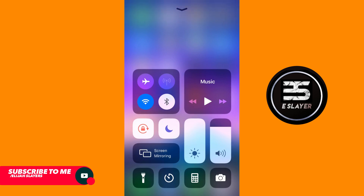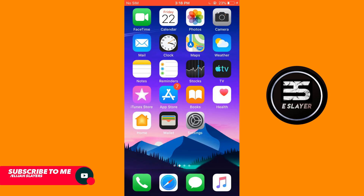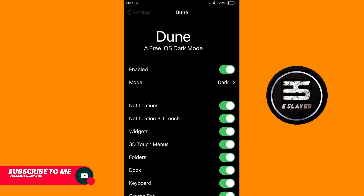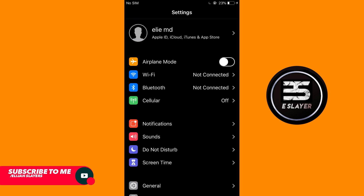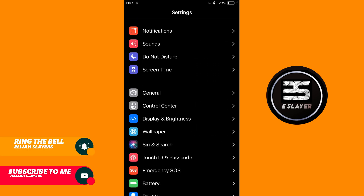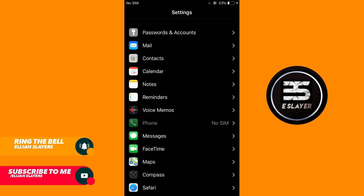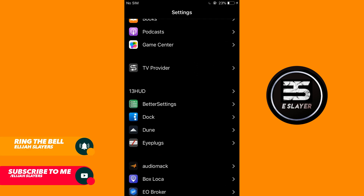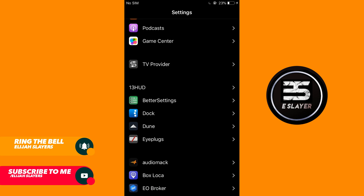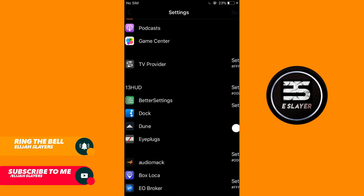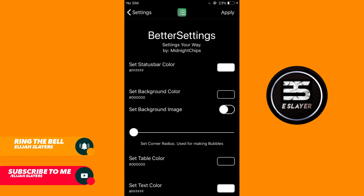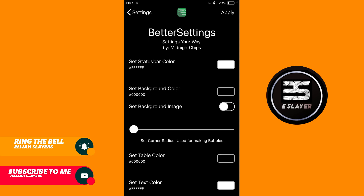I'm going to show you how to activate the dark mode. Here is just a little preview of how it looks on my iPhone 6, and I'm going to prove to you in just a second that this is an iPhone 6. Here it is — here's the dark mode.